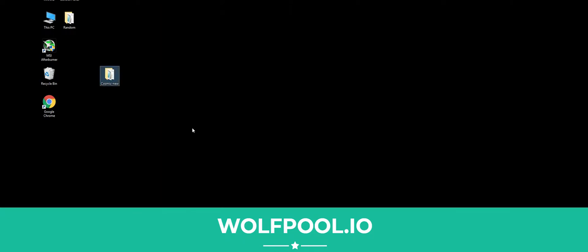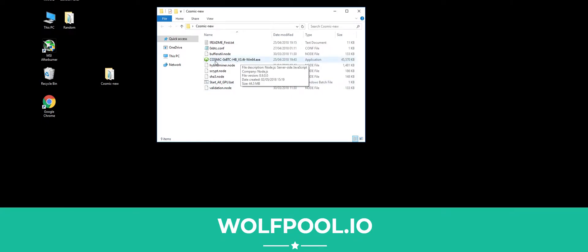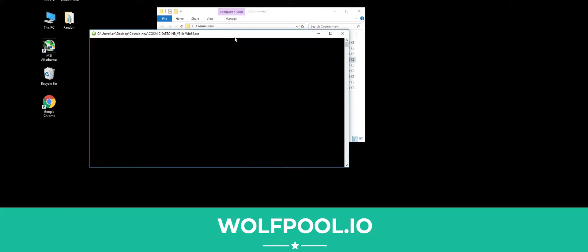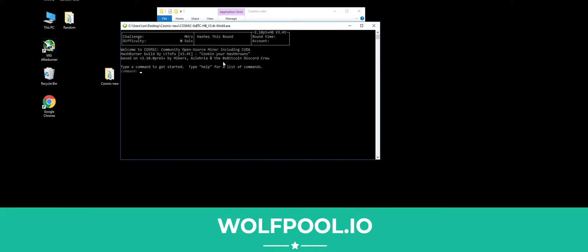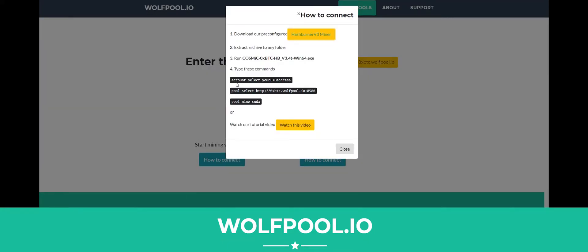If we open this we will have these files here. Now you want to open Cosmic. The first thing we need to do is set the account. This is your Ethereum address, which is going to tell the pool where to pay your rewards to. If you look back on the website, type 'account select' and then put your Ethereum address in.